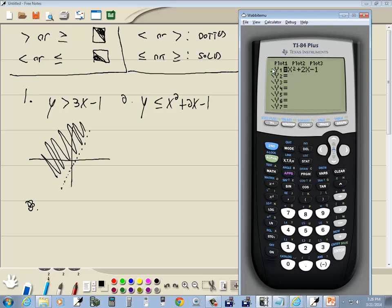This one's a less than or equal to. Less than or equal to, we said, is a lower left-hand triangle. So we press enter one time, becomes a thick slash. One more time is the upper right-hand triangle, and one more time is the lower left-hand triangle, which is the one we want. And then I'll press graph.